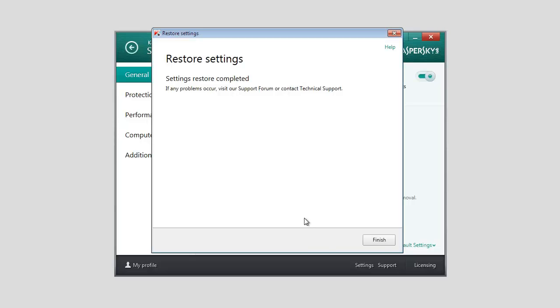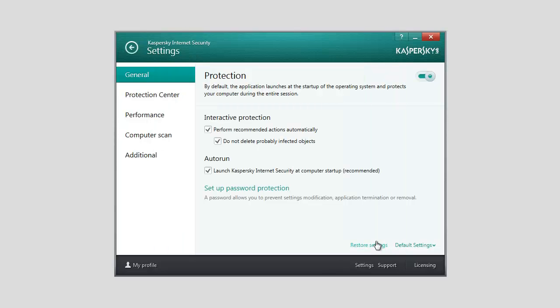After that, the recommended security level will be set for all the application components, subject to the parameters you decided to save. Other settings configured during the configuration wizard operation will also be applied.